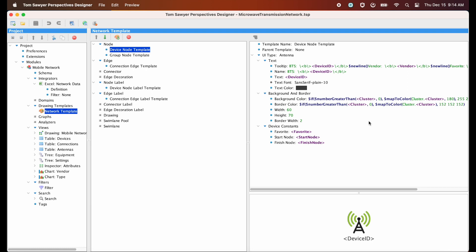Next in our project definition tree, we have graphs, which are definitions of input to graph analysis algorithms, and analyzers, which define settings for graph analysis algorithms. We are not using graph analysis in this example today.